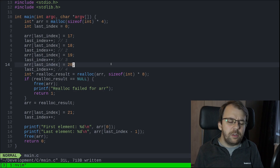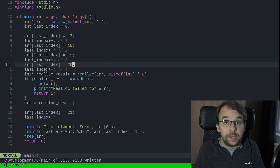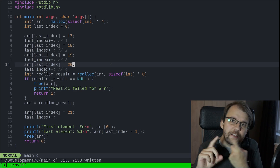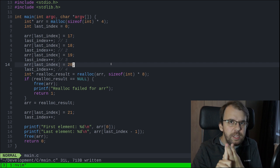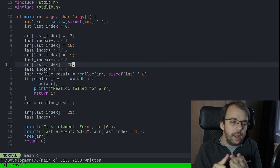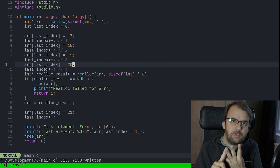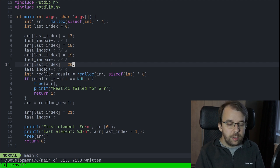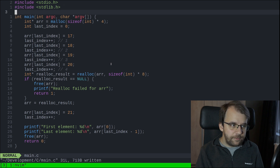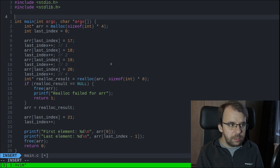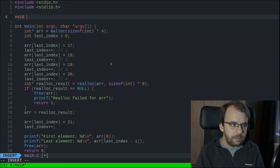In today's video I want to provide you with a function that automatically checks the size of the array, reallocates if needed, and adds the element to it. So how can we do that? Basically this is the code from the last video and I want to have a function here - let's say void add_to_array.